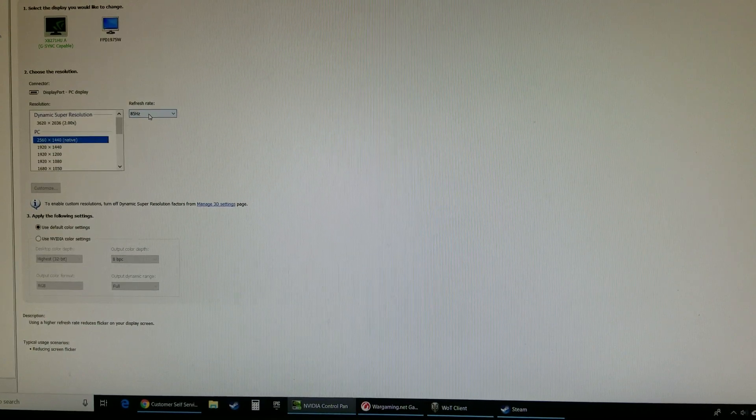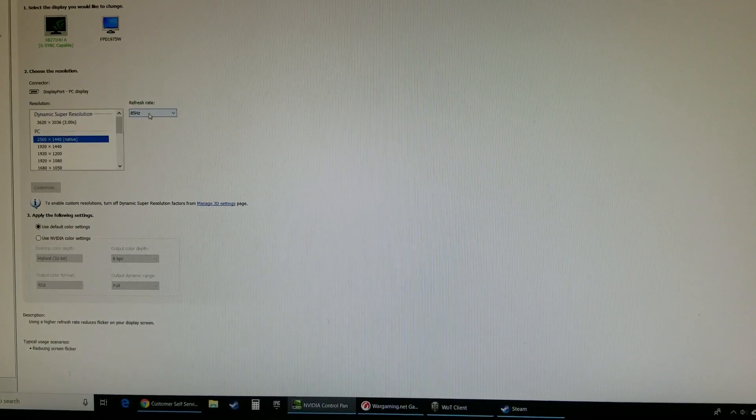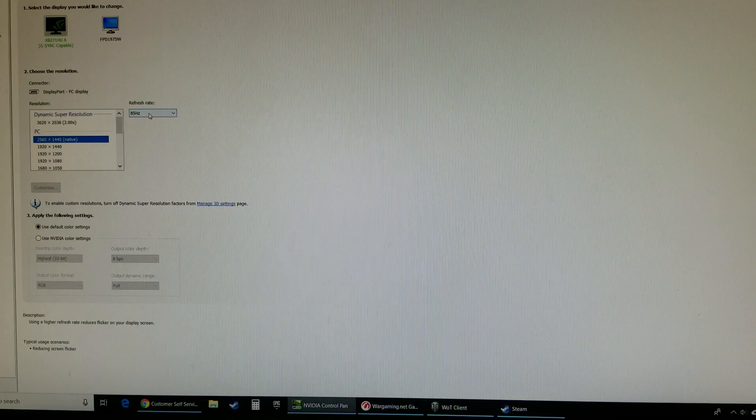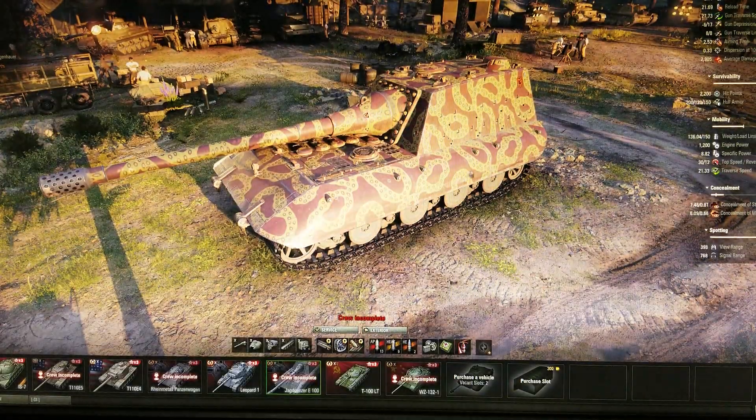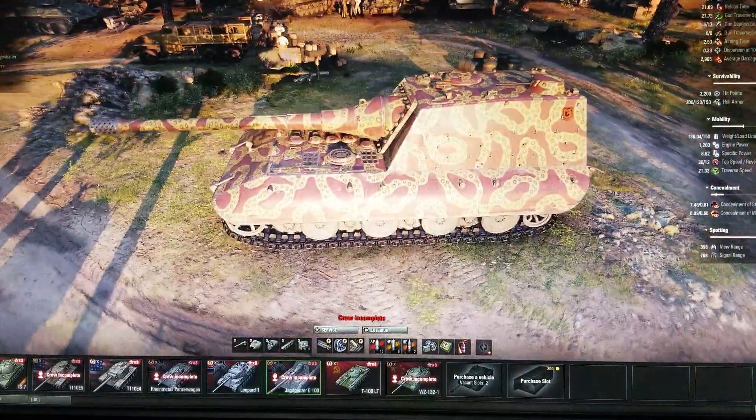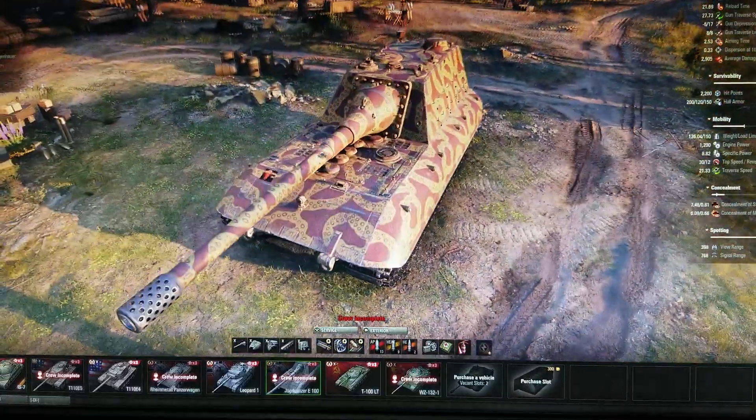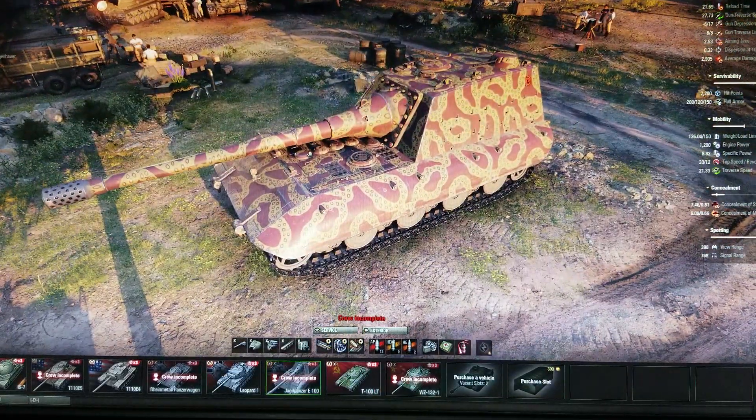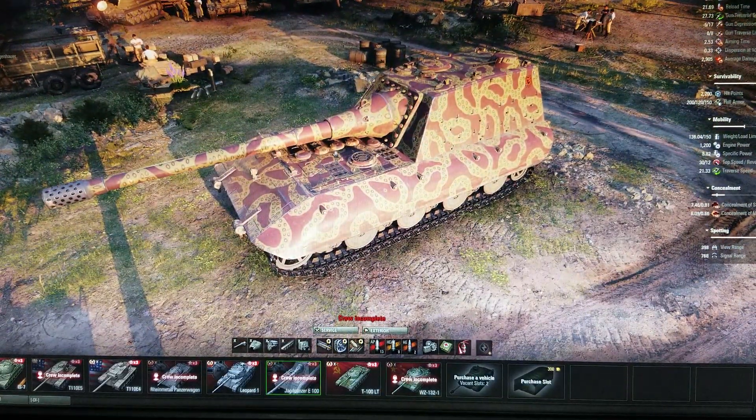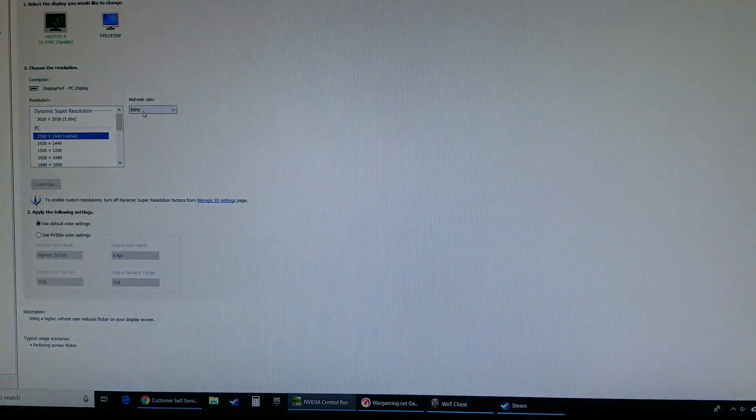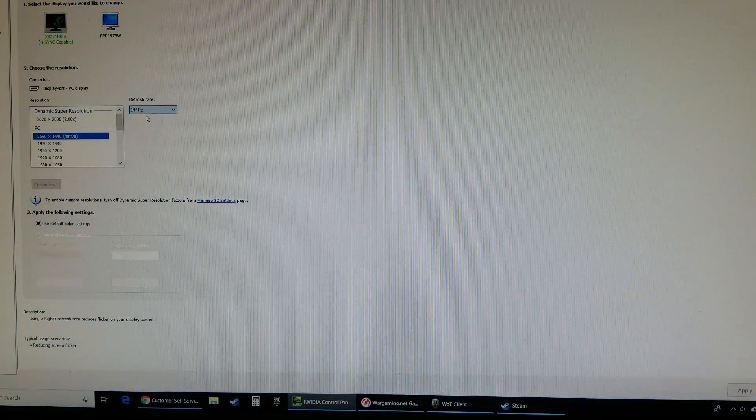I don't have the 144 frames per second monitor that I paid for. So we're at 85 right now and we're perfectly fine. It's fine in any game, it's fine in Windows, it's perfectly fine. If I switch this to anything above 85...